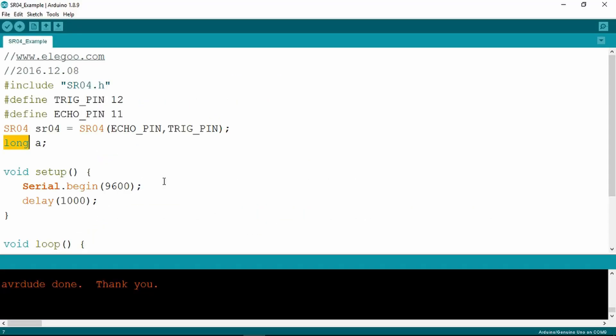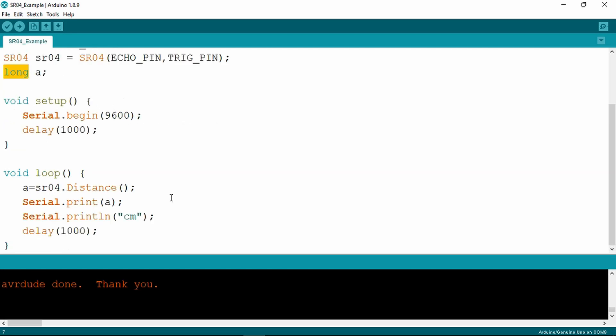This sketch also introduces a new function that we haven't seen before which is the serial monitor. In the void setup it starts the serial monitor with a baud rate of 9600. That has a delay of a thousand milliseconds. In the loop function A is assigned to the distance which is calculated within the SR04 library. The serial print then simply prints that value of the distance and then prints centimeters. Once again a one second delay is going to print this value every second.